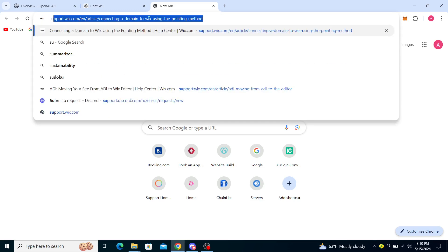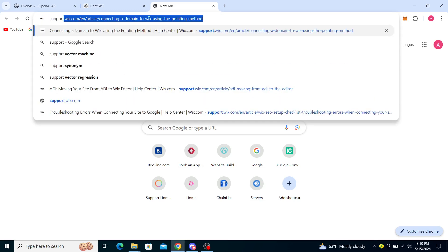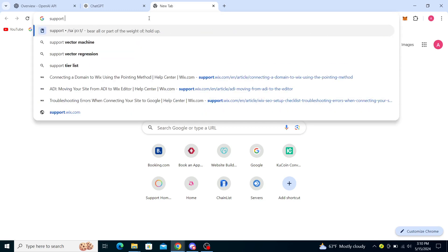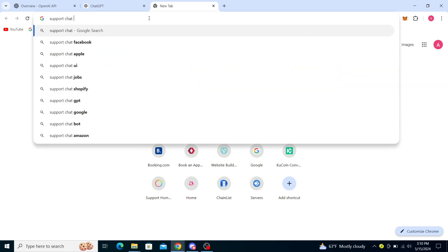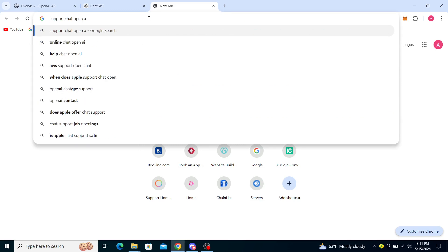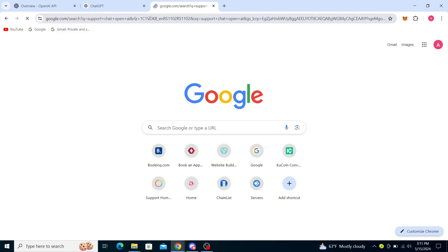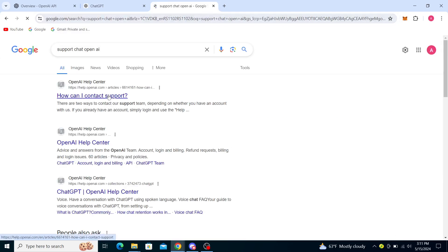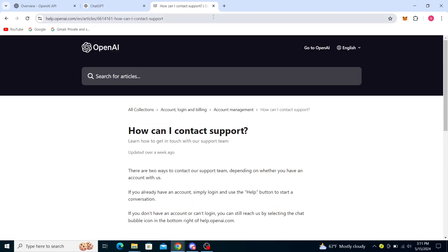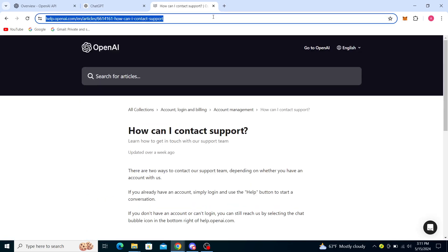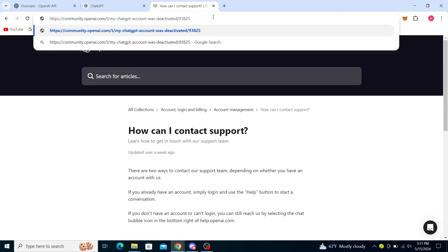go to support chat OpenAI and go to their help center, or I can just show you through another way.